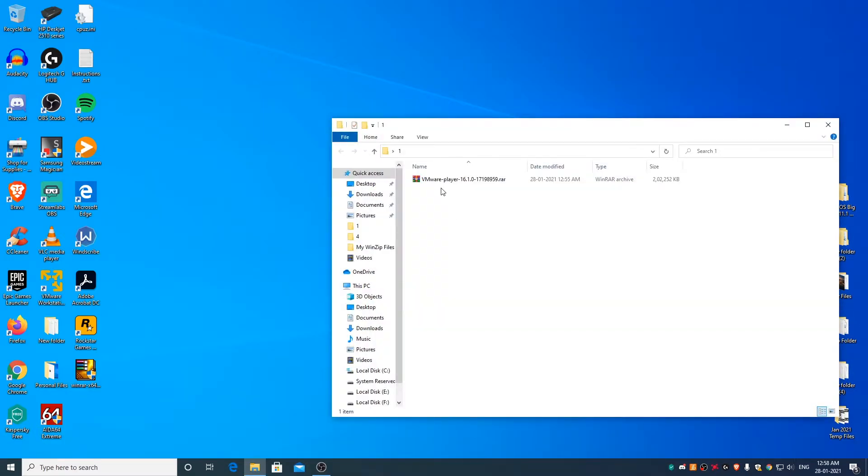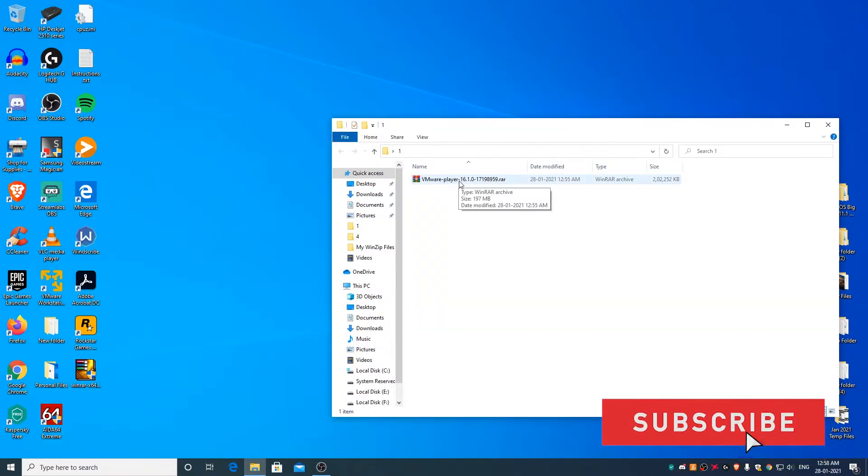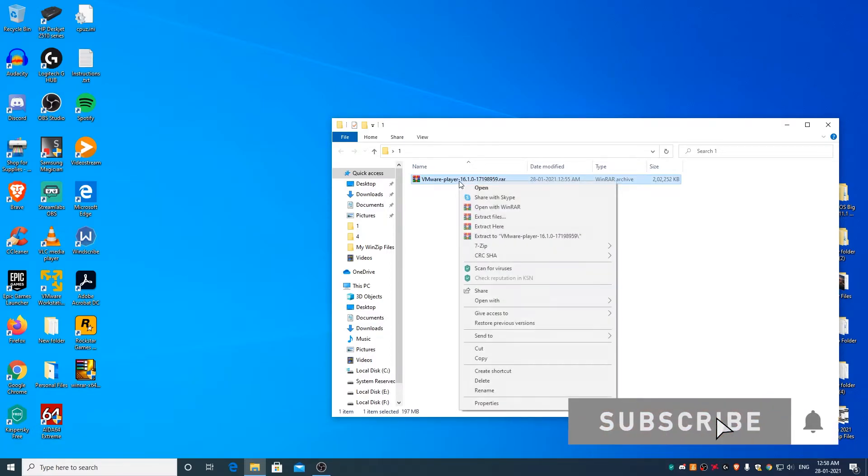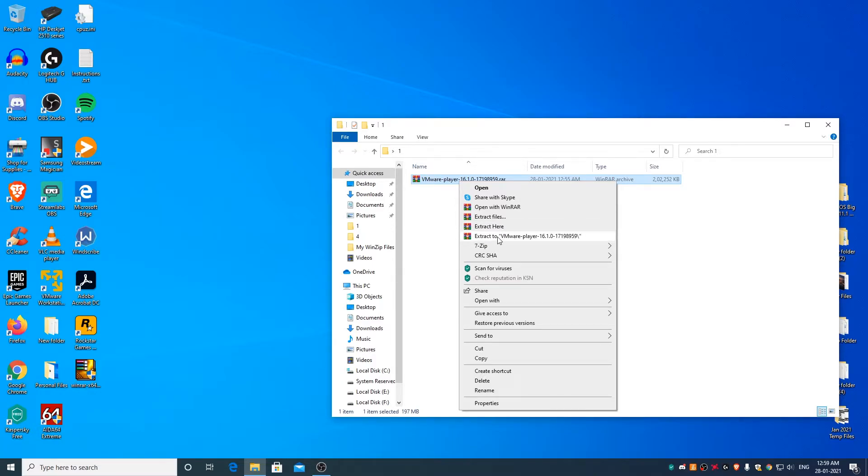As you can see we have a single RAR file over here. Right click on it. The difference between extract to VMware player and extract here option is that this option ends up creating a folder and puts all the extracted files in it,